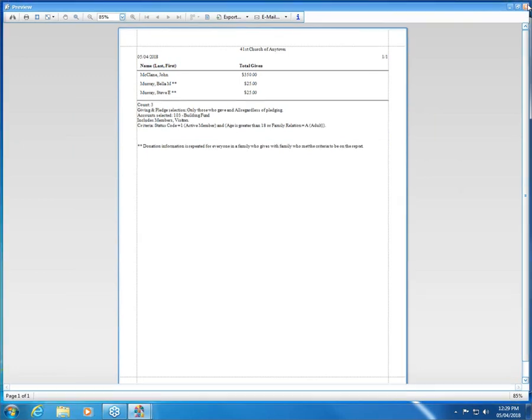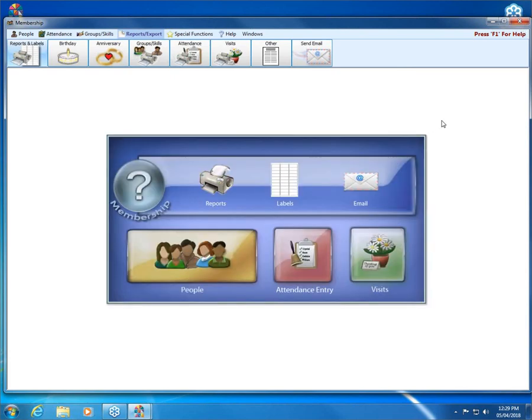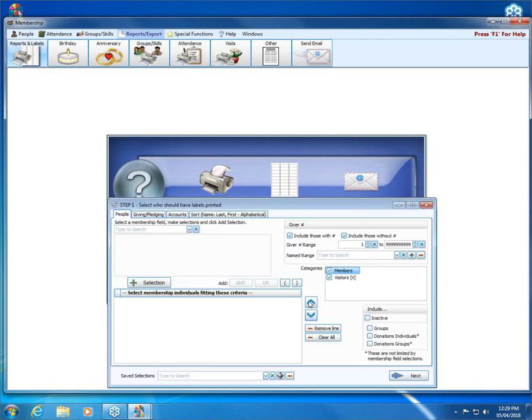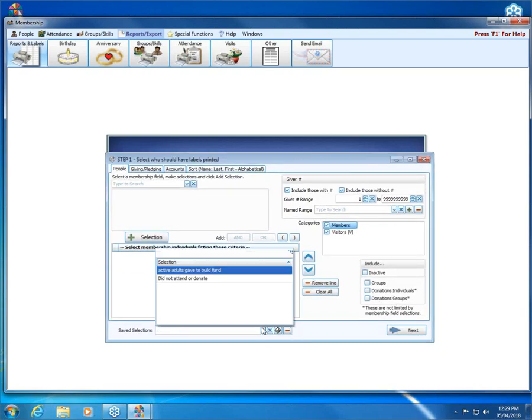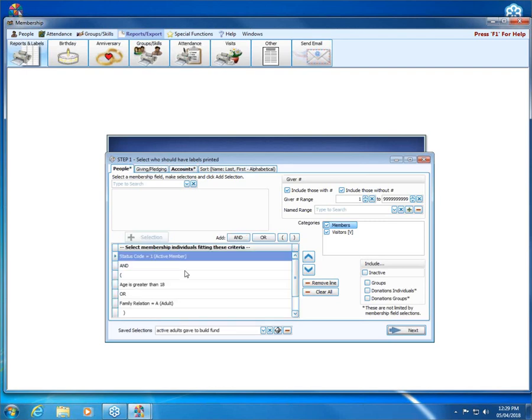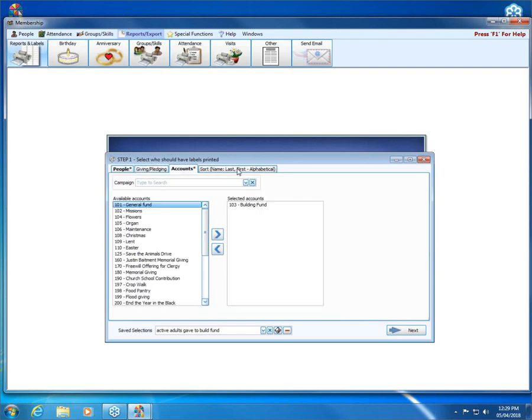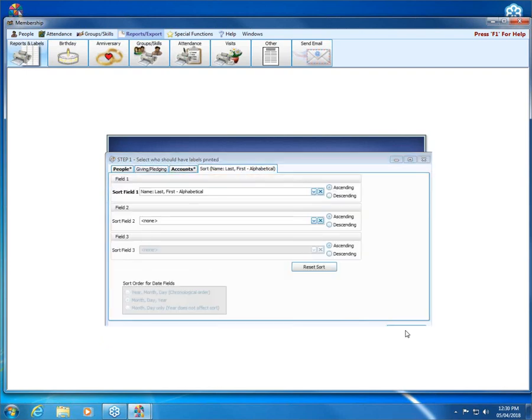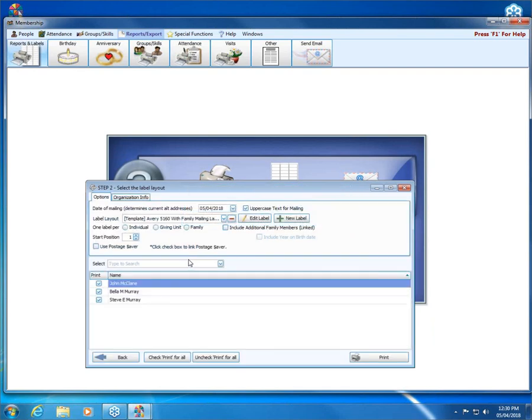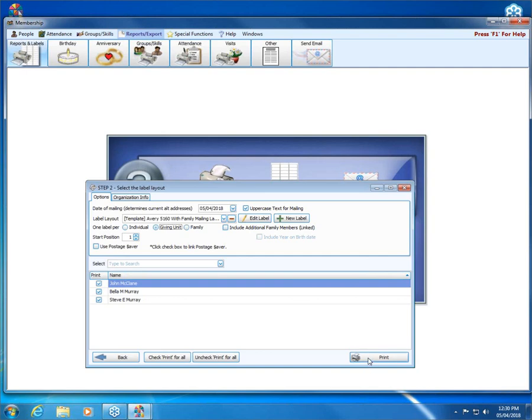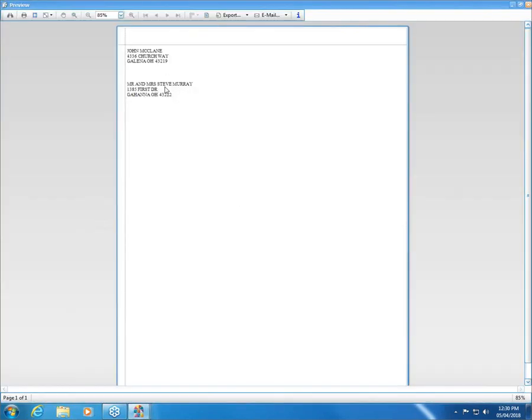If we close out of this print preview and close out of this report, we could come over here to labels. We could grab our saved selection of active adults who gave to the building fund. It brings up that criteria so that if I wanted to, I could print labels to perhaps thank these individuals for their gifts. You can see it's got all three of them listed right now. If I put the dot next to giving unit, when I click print, I will just get one label for Mr. and Mrs. Murray and one label for John McClain who each gave. So I don't end up with separate labels for Mr. and Mrs. Murray who gave together.